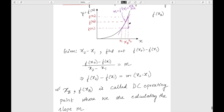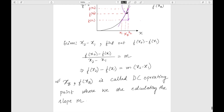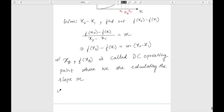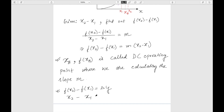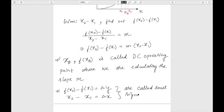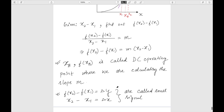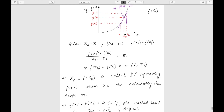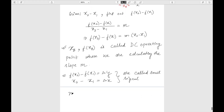The point where we calculate slope m is called the DC operating point. The quantities f(x2) - f(x1) is delta y and x2 - x1 is delta x — these are called small signals, because this approximation is valid only when the change is small. If the change is too large, the straight-line approximation is not accurate. This m is also called the small signal parameter.